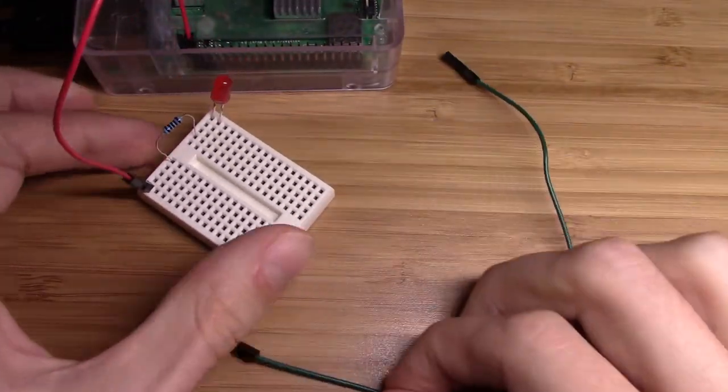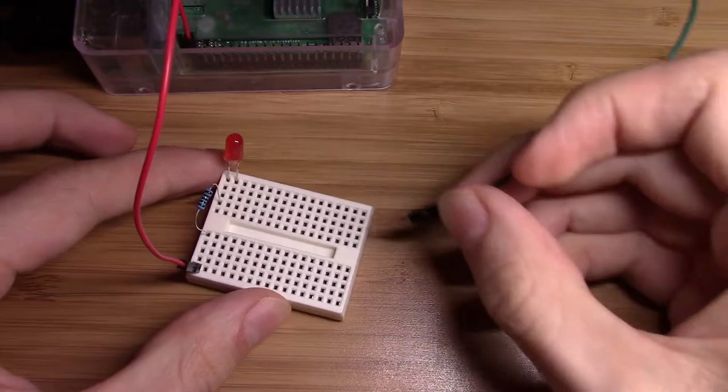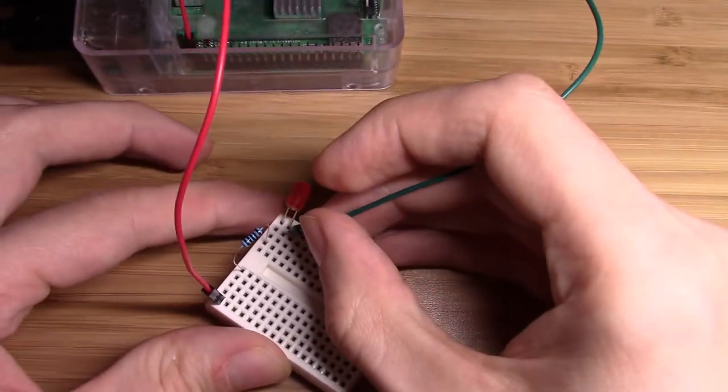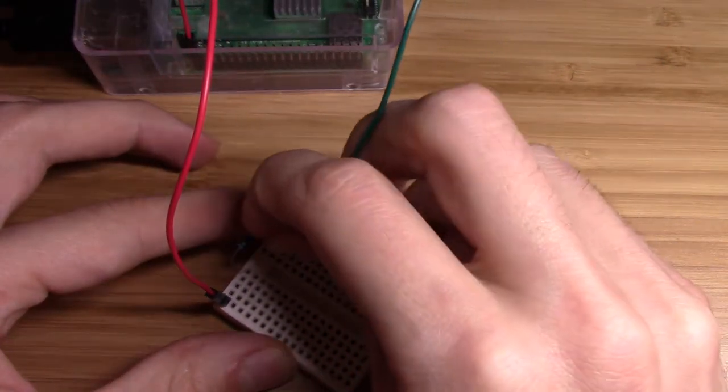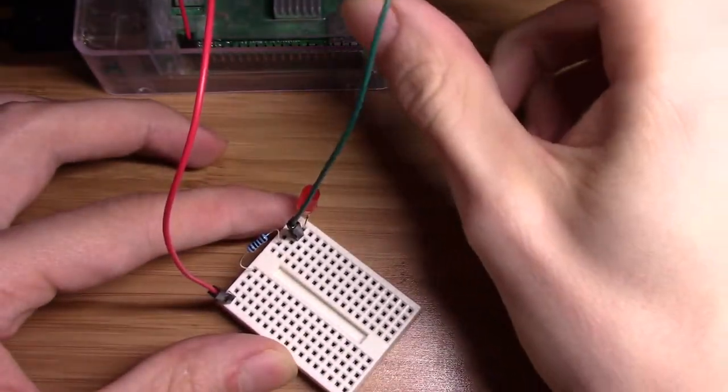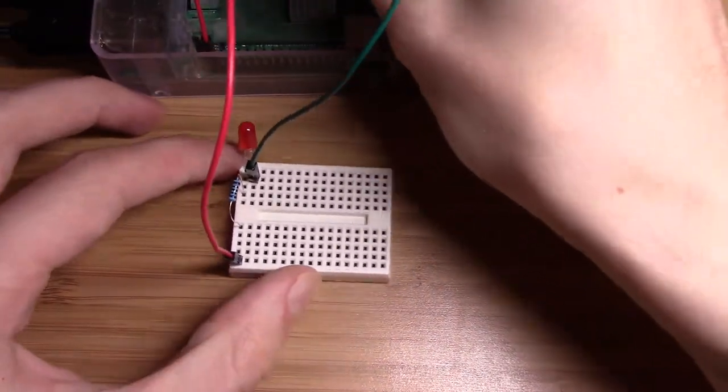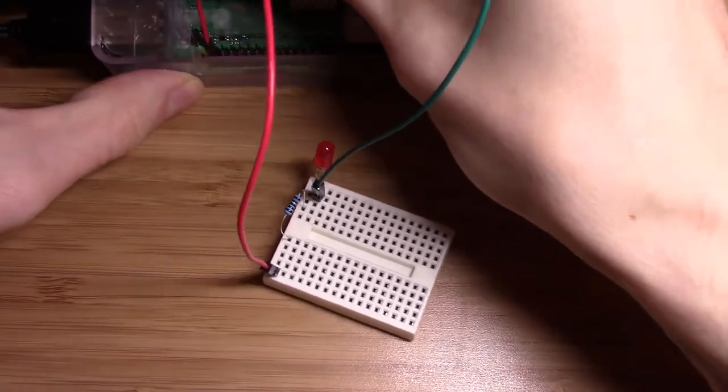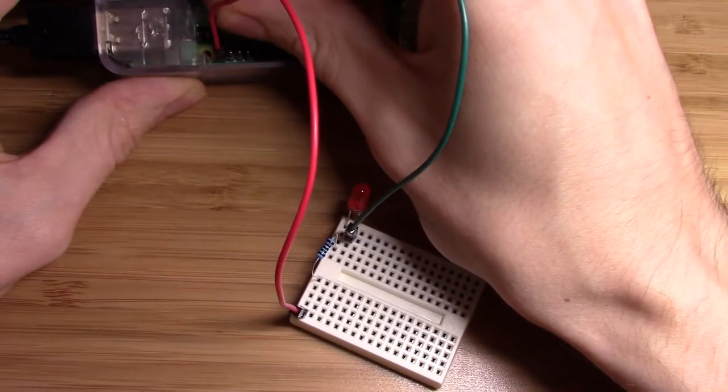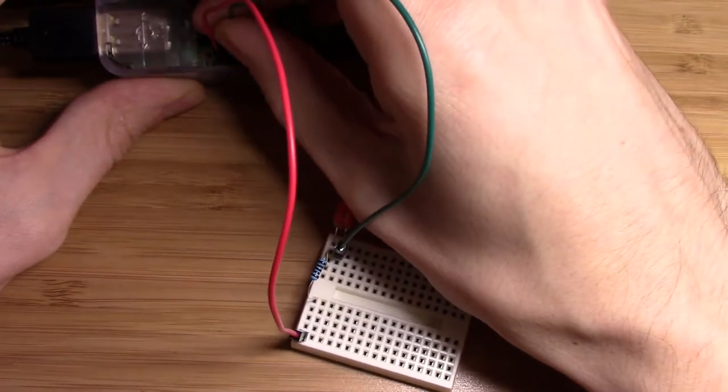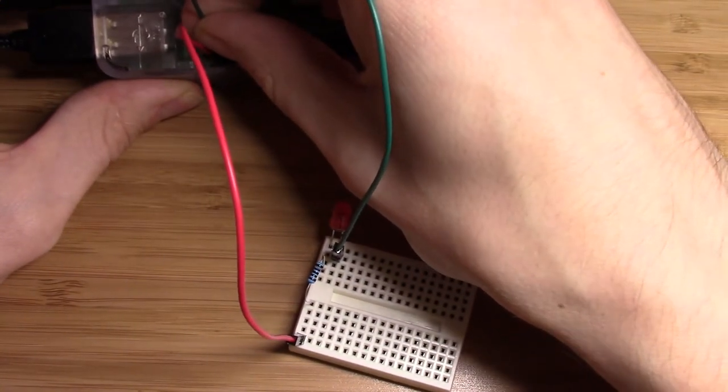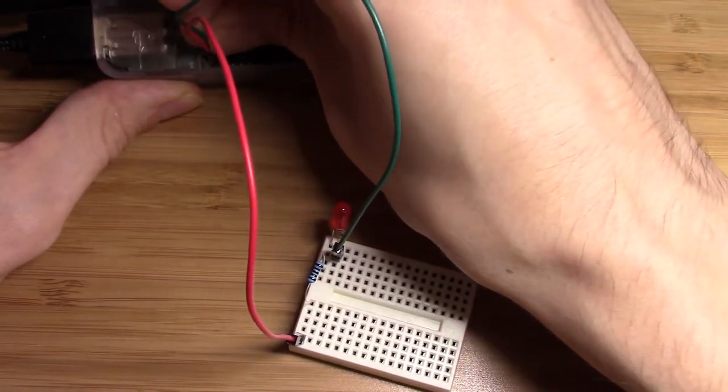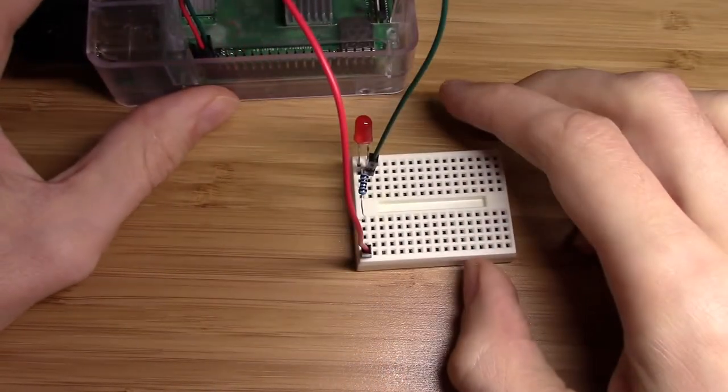And finally, we need to carry that current back to the Pi to complete our circuit. So I'll put this green wire just right next to the light. And then I'm going to hook it up to the pin in the Pi that's just above the red one, so in the upper left corner, again assuming that the USB ports are oriented to my left. And that's it.